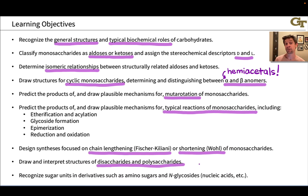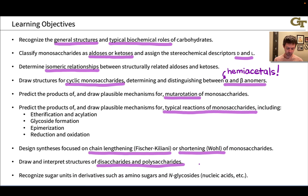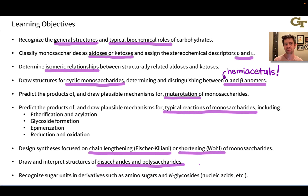Then we're going to look at disaccharide and polysaccharide structures, in which monosaccharide units have linked to each other through what's called a glycosidic bond. Finally, we'll look at derivatives of the basic sugars in which the anomeric hydroxyl has been replaced with a nitrogen — those are known as N-glycosides, the most important of which are the nucleosides, the building blocks of the nucleic acids — as well as amino sugars, where one of the other hydroxyl groups has been replaced with a nitrogen-containing group. The reactivity here is analogous to standard sugars, but there are some interesting differences we'll discuss.